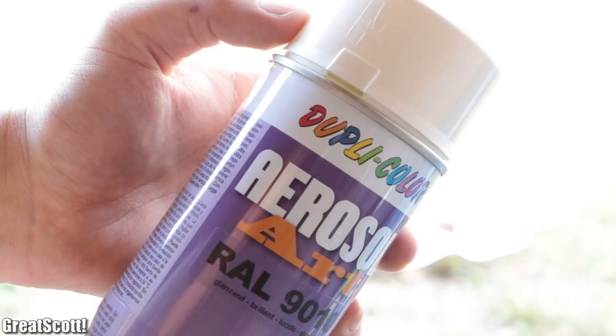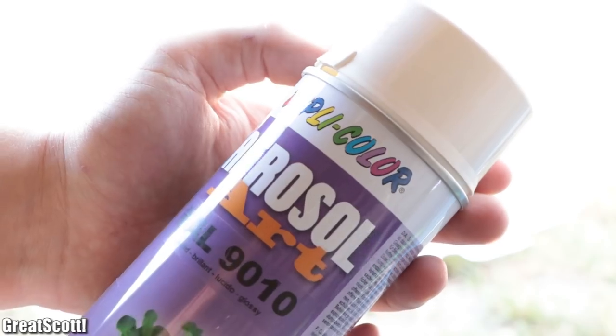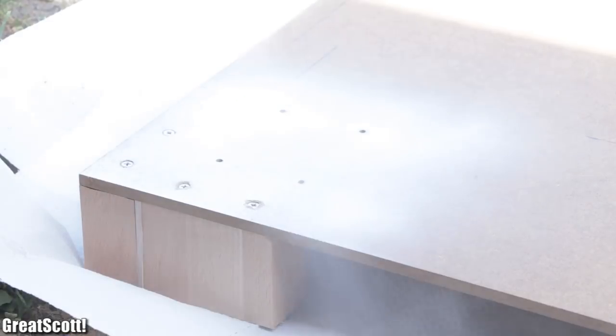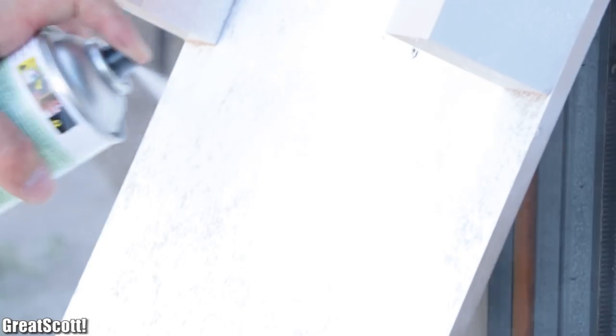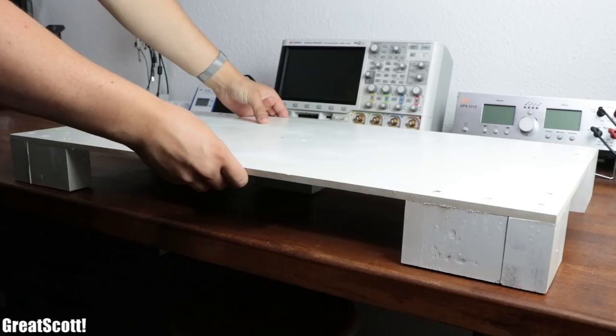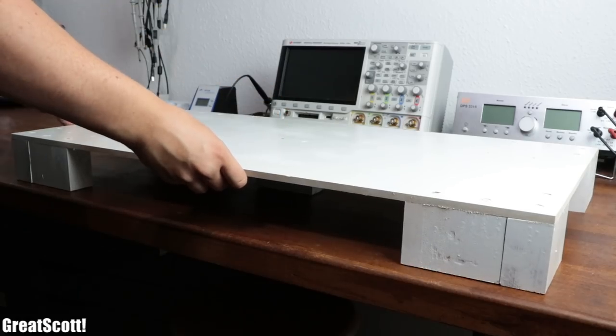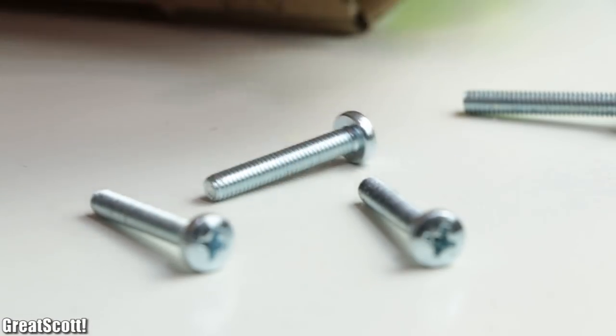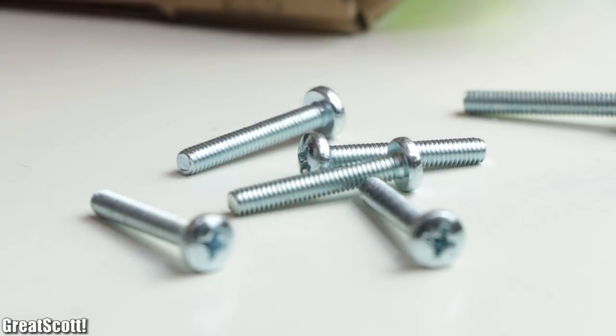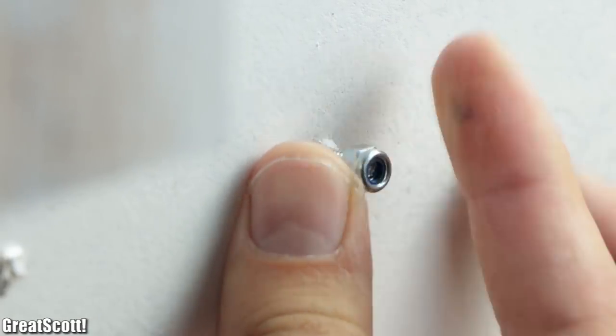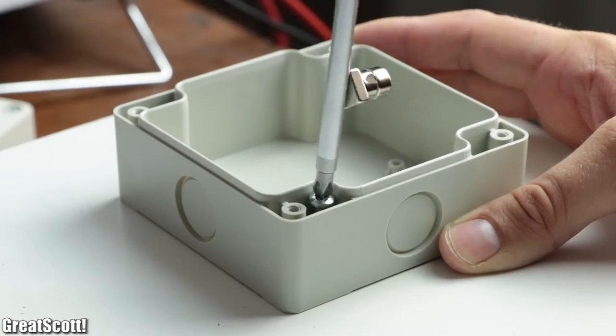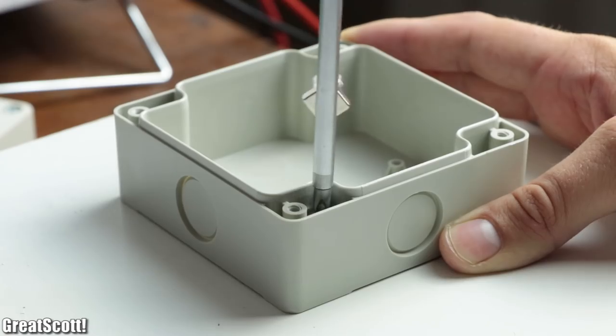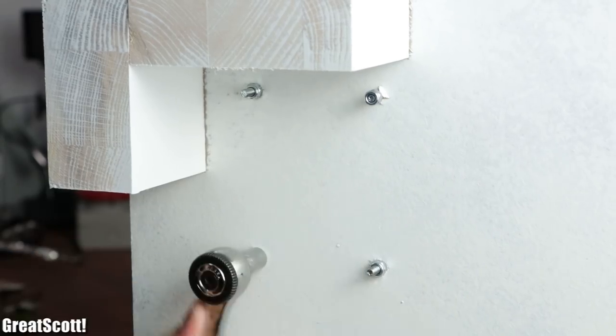To make it look a bit more appealing though, I used some white spray paint to cover the front and back sides. Once that was dry, I grabbed eight M4 screws with a length of 25 millimeters which I used in combination with self-locking nuts to permanently secure the base of the big push buttons to the board.